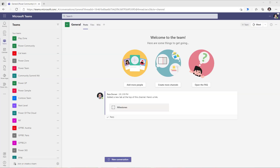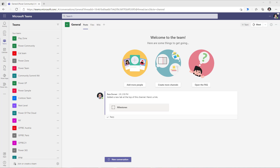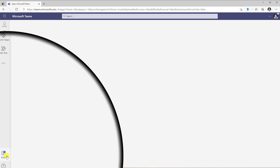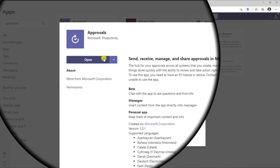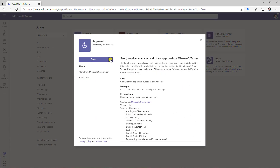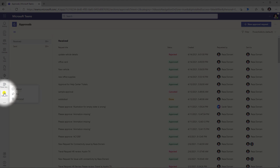Here in Microsoft Teams, the approvals app allows us to quickly and easily create, manage, and share approvals directly from your hub for teamwork, which is Microsoft Teams. To get started with the approvals app, head over to apps and search for approvals. Click on the approvals app and install it. In my case I already have it installed, so I can directly open the approvals app. I can see it on the left-hand navigation rail and right-click to pin it so it's always available.